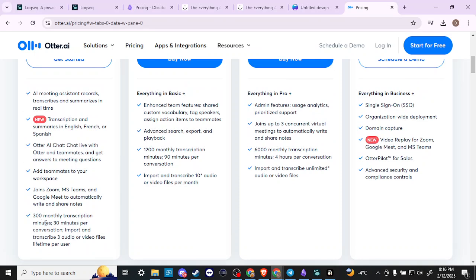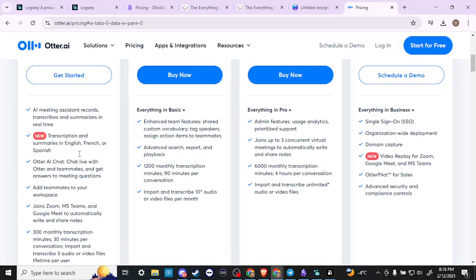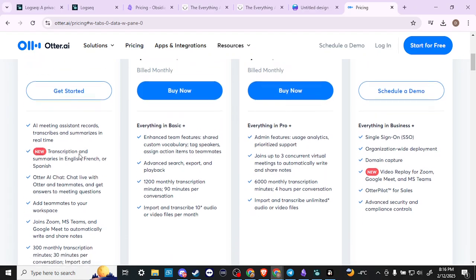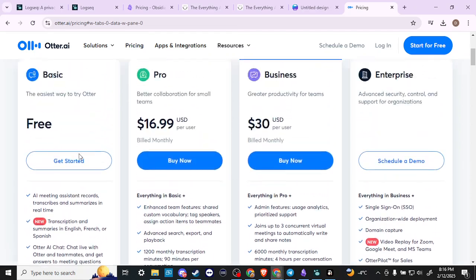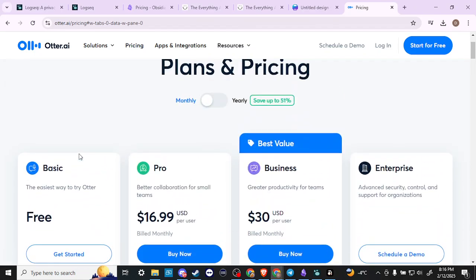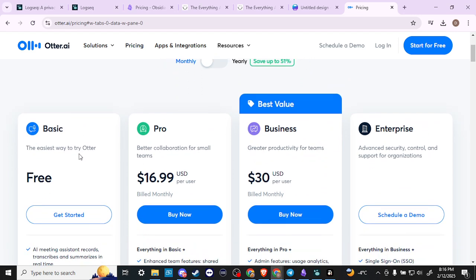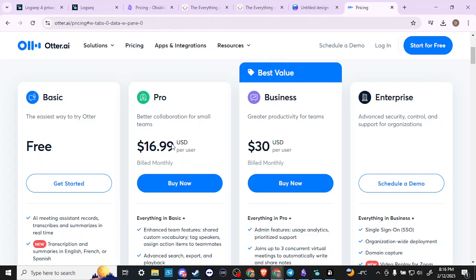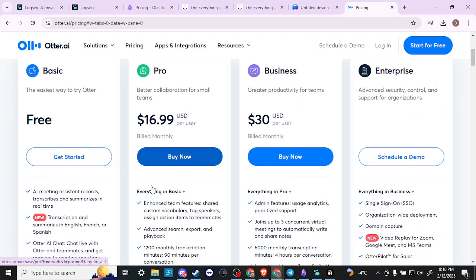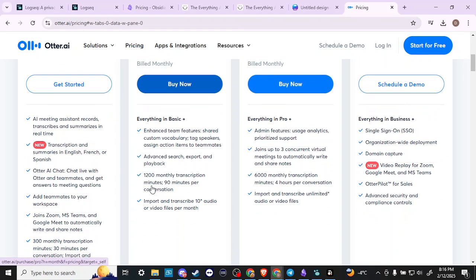Import and transcribe three audio or video files lifetime per user. So if that's enough for you, if you think that's going to be sufficient for your needs, then Basic might be the way to go. Otherwise we're looking at $16.99 per month USD, and with that you get everything in Basic.